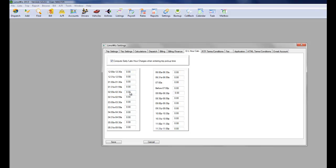You could compute the late-hour charges based on the time of the job. Let's say between 3 o'clock and 3 a.m. we're going to charge $15 more. So when you add a job, LumaWiz will add $15 to the late-hour fee.